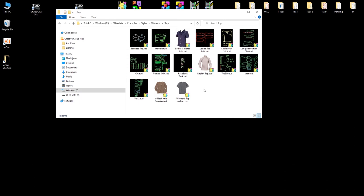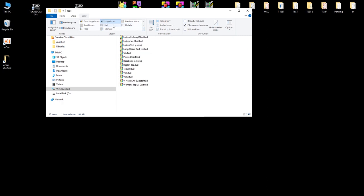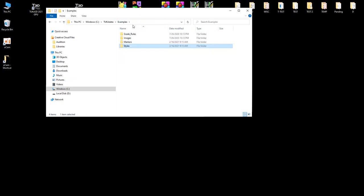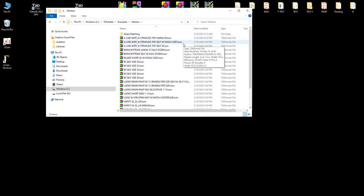Some systems are piece-based and some are model-based. We're a model-based system, meaning one file contains all the pattern pieces. Piece-based systems like Gerber require you to select the number of pieces and create a model separately. Our main files are .TUD for pattern files, and .TUM is our marker file type.